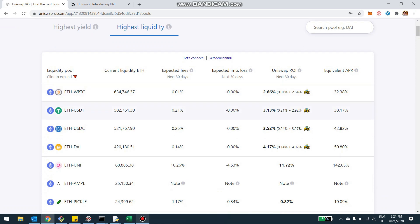And as Uniswap maybe extend with the governance vote to extend this program past November, as well as to other pools, you're going to see this notation elsewhere too.